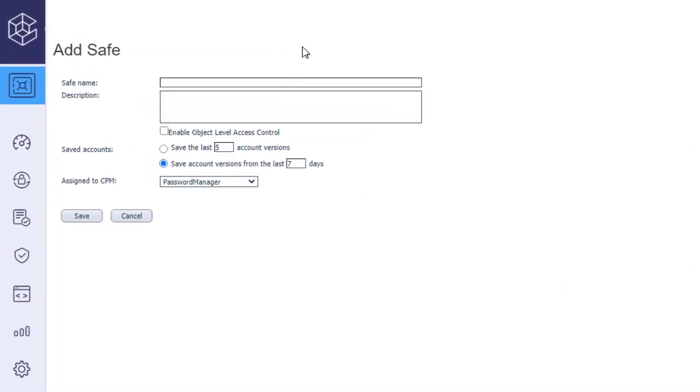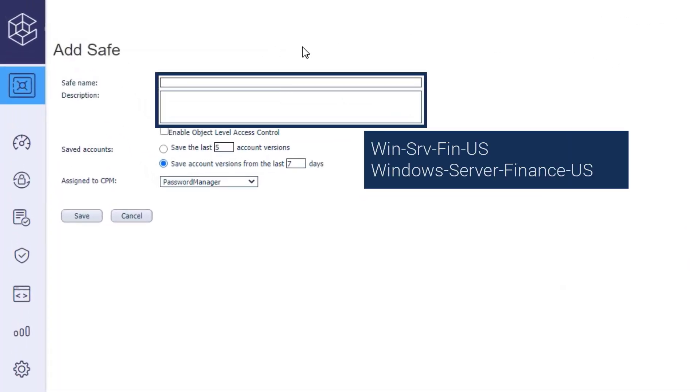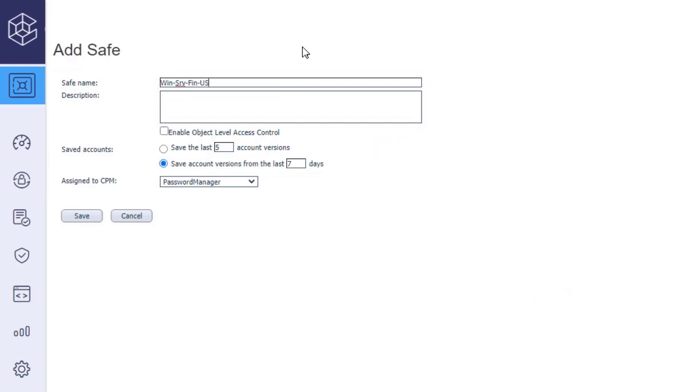Name the safe. This safe will be used to store local Windows server accounts. These Windows servers host financial data and are located in the US.